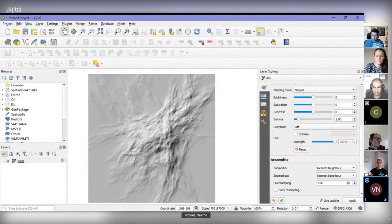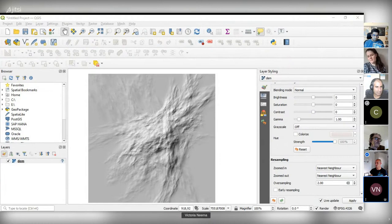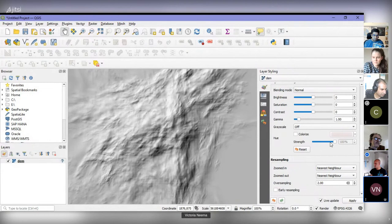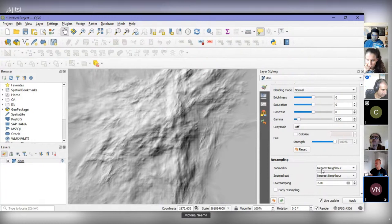Is that for getting rid of the little squares you start seeing? Yes. It's in the layer properties under resampling zoomed in, and you can change that to bilinear. You'll see it's much smoother — the little squares are gone. That's just for visual applications. If you want to do calculations and are reprojecting DEMs, stick to nearest neighbor because bilinear averages values.